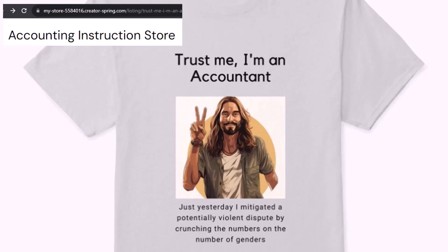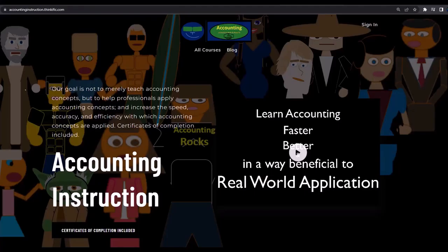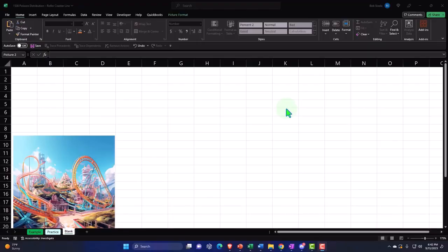We're among the only ones equipped with the number crunching skills to answer society's current deep, complex, and nuanced questions. If you would like a commercial-free experience, consider subscribing to our website at accountinginstruction.com or accountinginstruction.thinkific.com.